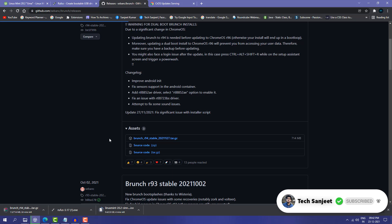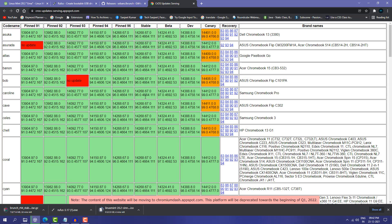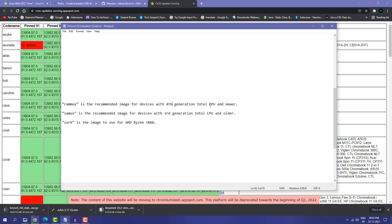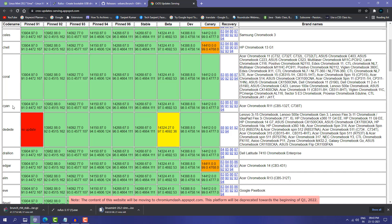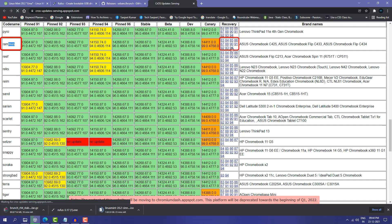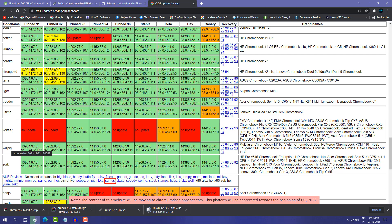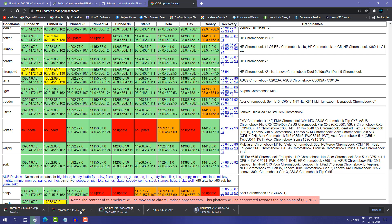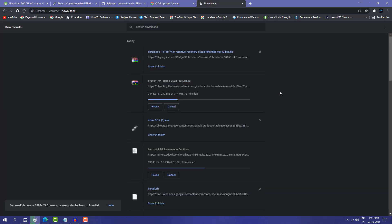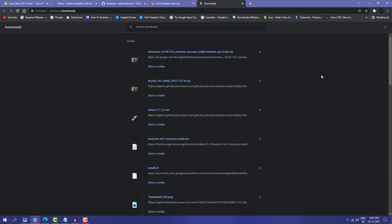Next, download the Brunch framework — scroll a little and click on Brunch r94. Then download the Chrome OS image. Listen carefully: if you have an Intel fourth generation processor or newer, download the 'ramus' file. If you have a third generation Intel processor, download 'samus'. If you have a Ryzen third generation processor, download 'zorg'. I have a fifth generation processor so I'm downloading ramus — the latest version 94.